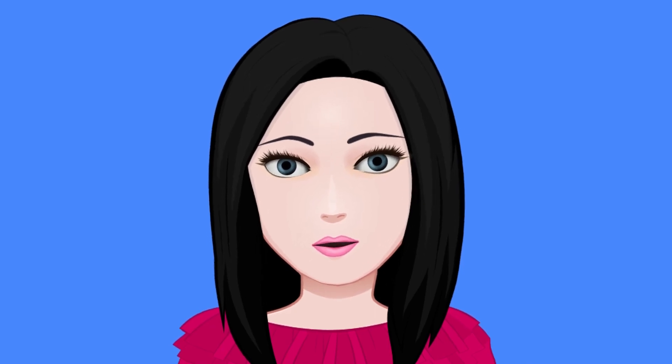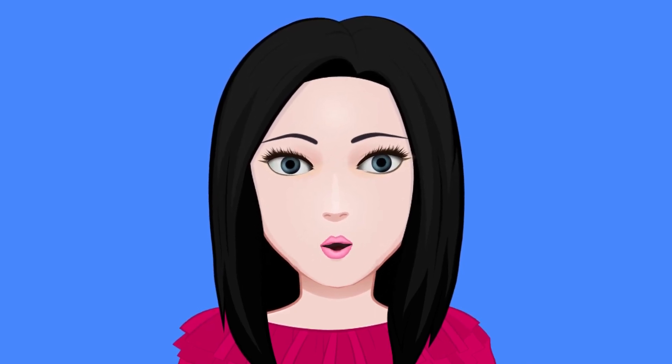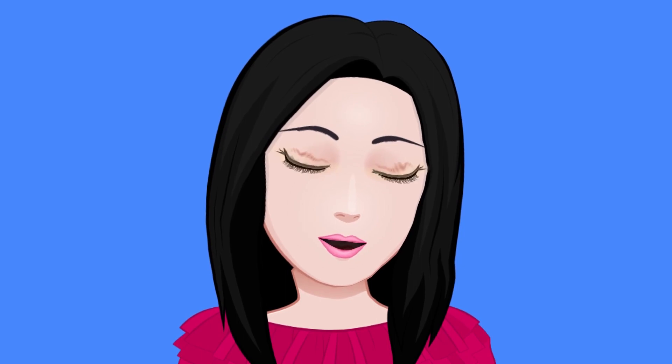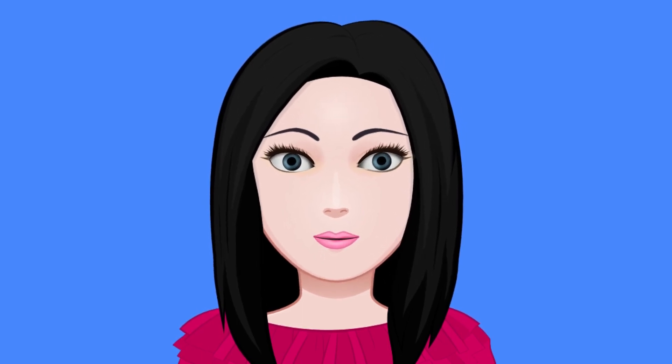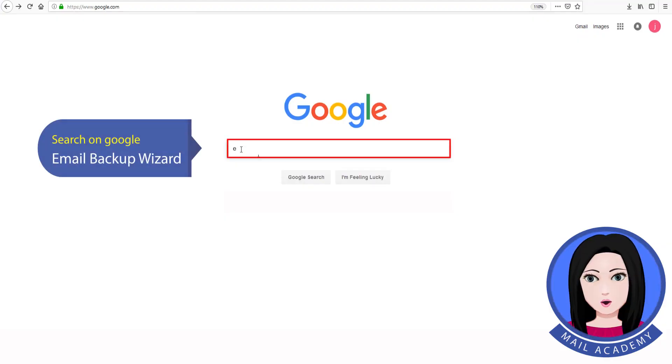Hello viewers, welcome to our channel Mail Academy. Today we are going to learn how to move email from GoDaddy to Outlook. Search on Google email backup wizard.